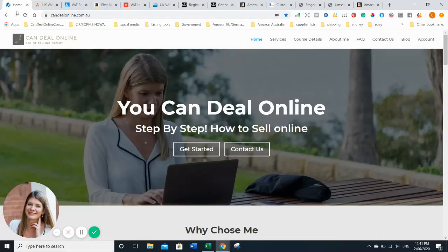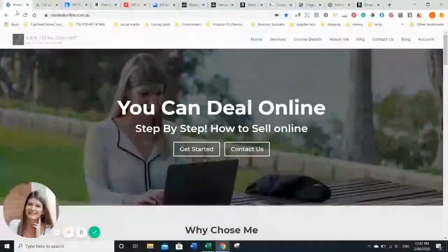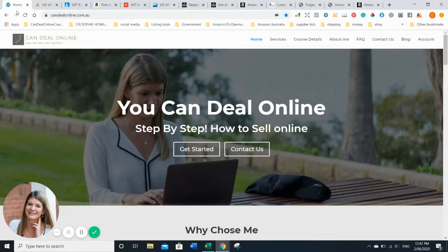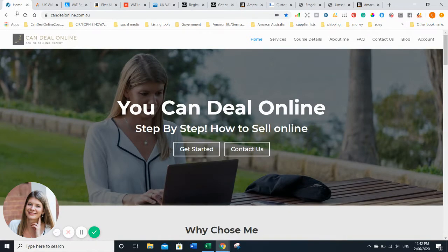Today I've been asked by a lot of people to make a video about EU VAT. I'm going to focus on the UK and Germany because those two are the biggest markets.